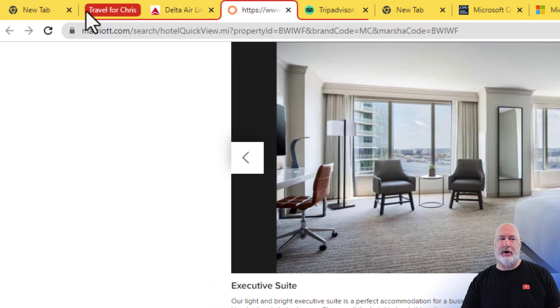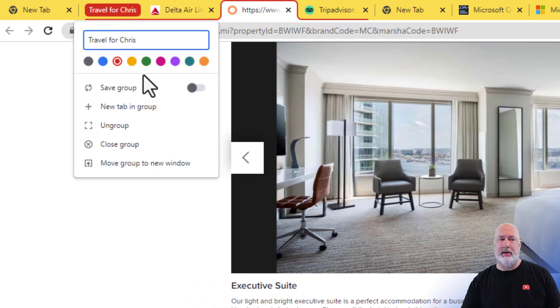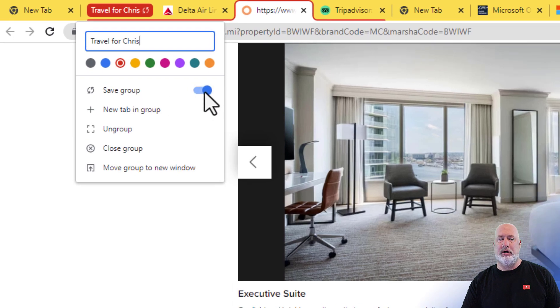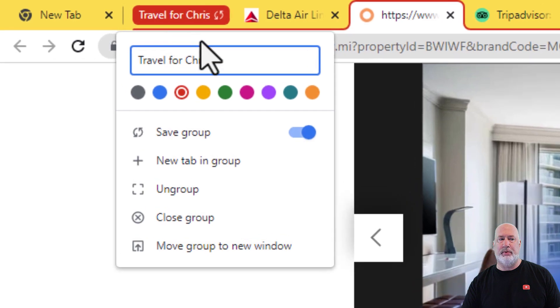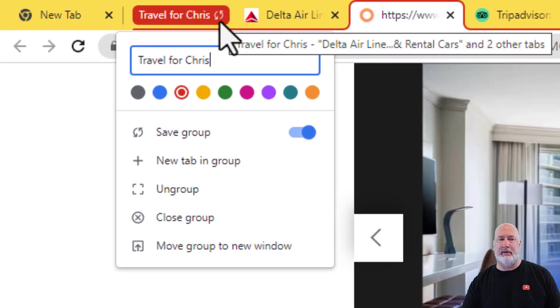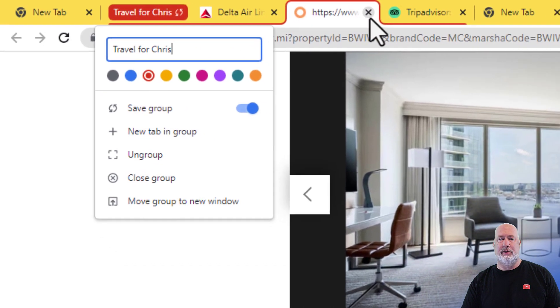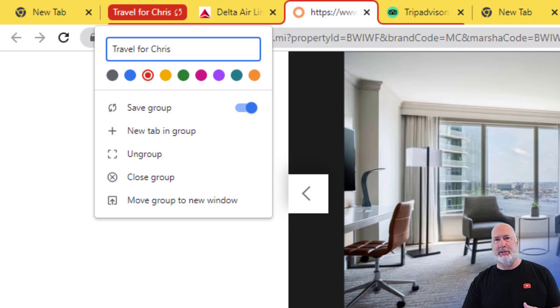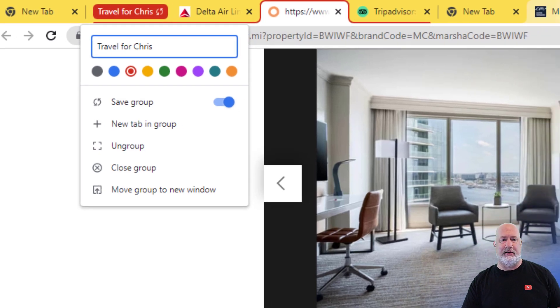Notice 'Travel for Chris' does not have a little icon next to it. So I'm going to right-click, Save Group. There's your icon — I turned on Save Group, there it is. So I have one saved group. Let's make another group, put some tabs in it, and save it.